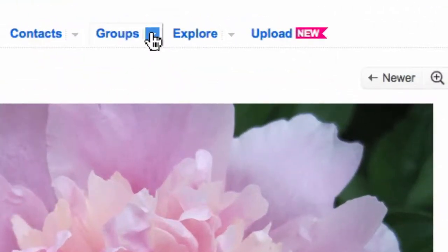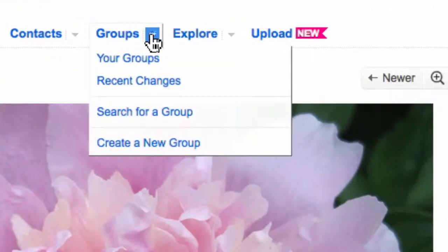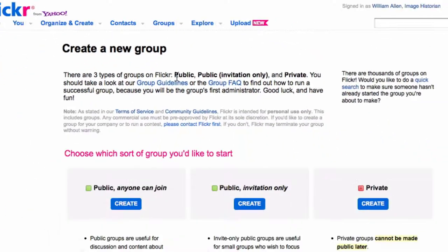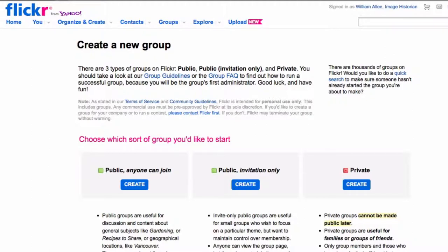I'm going to pull down the arrow, and then I'm coming to the bottom and I'm going to click on Create a New Group. I want the group to be private, and so I come to the very right and click Create.